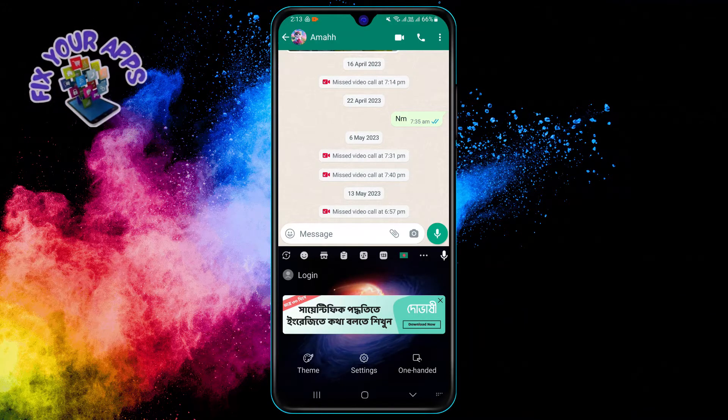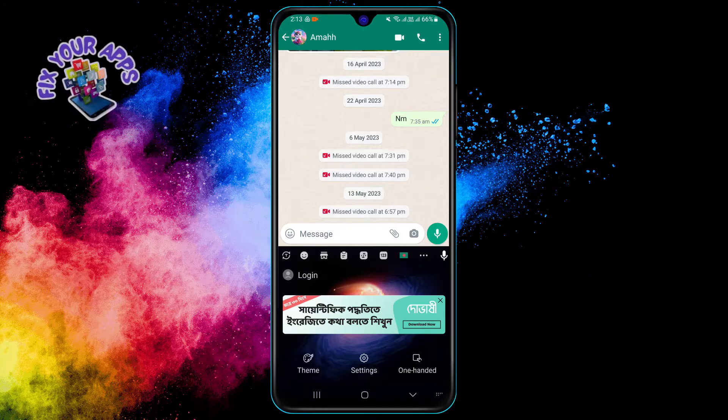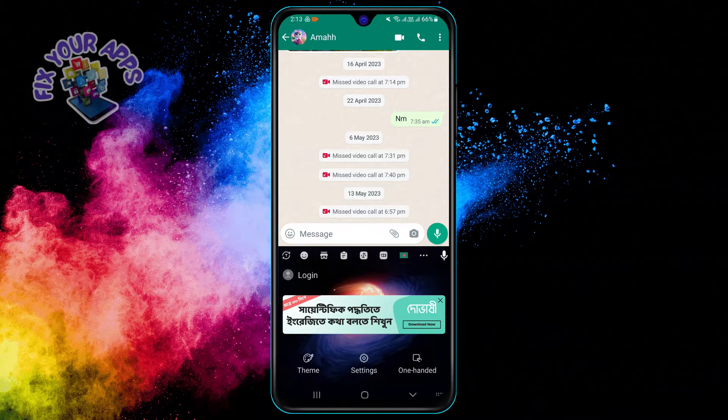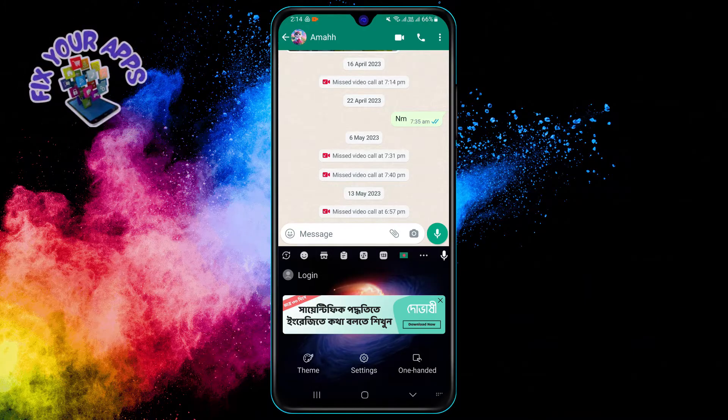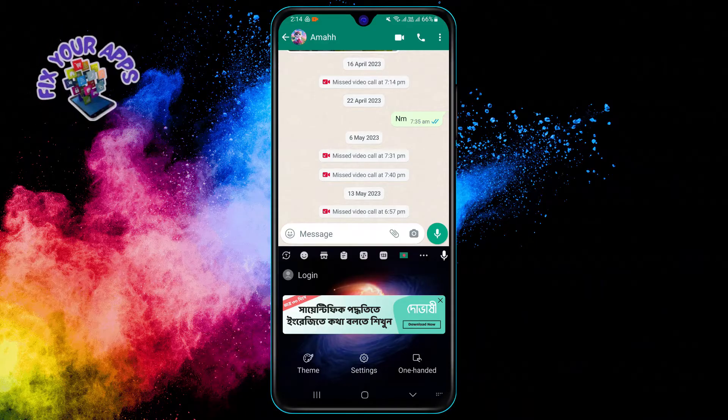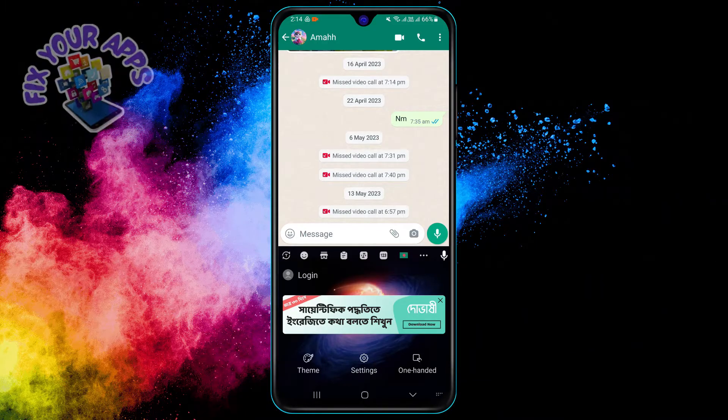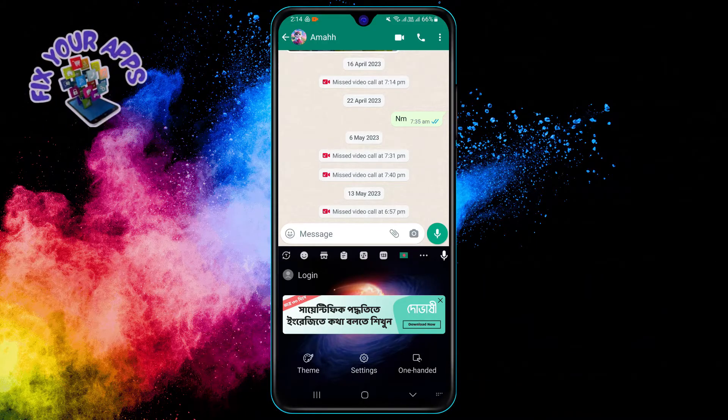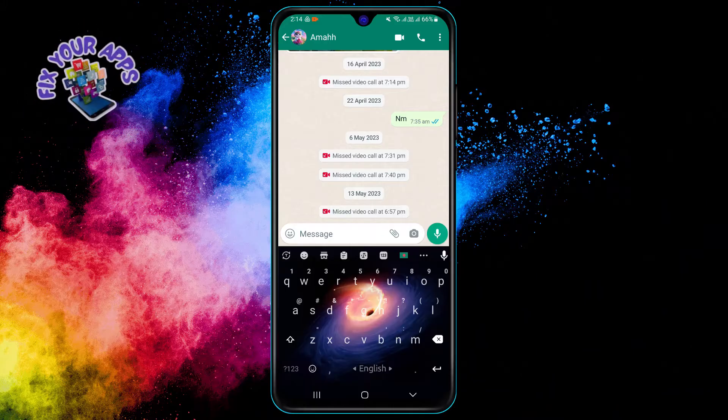Step six: tap on the keyboard button and hold it for a few seconds. This will open a menu where you can see all the keyboards that you have installed on your phone. Step seven: swipe left or right to browse through the keyboards.